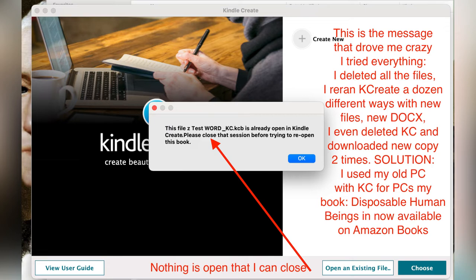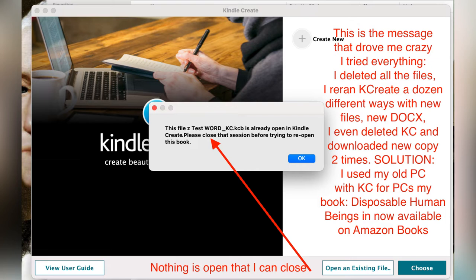I tried everything. I tried to delete all of the files and then rerun Kindle Create. I did that a dozen times in different ways with new files, with new DOCX files. I even deleted KC, the Kindle Create twice and then reloaded it to get fresh copies.